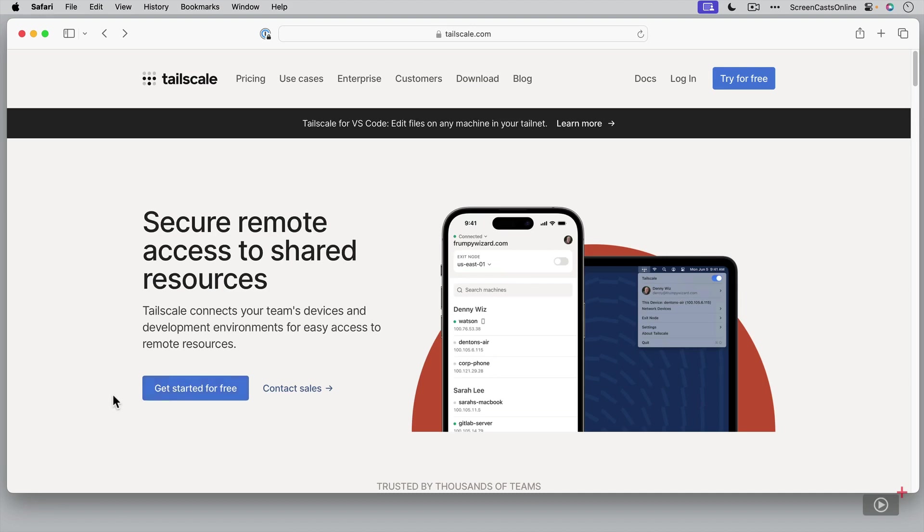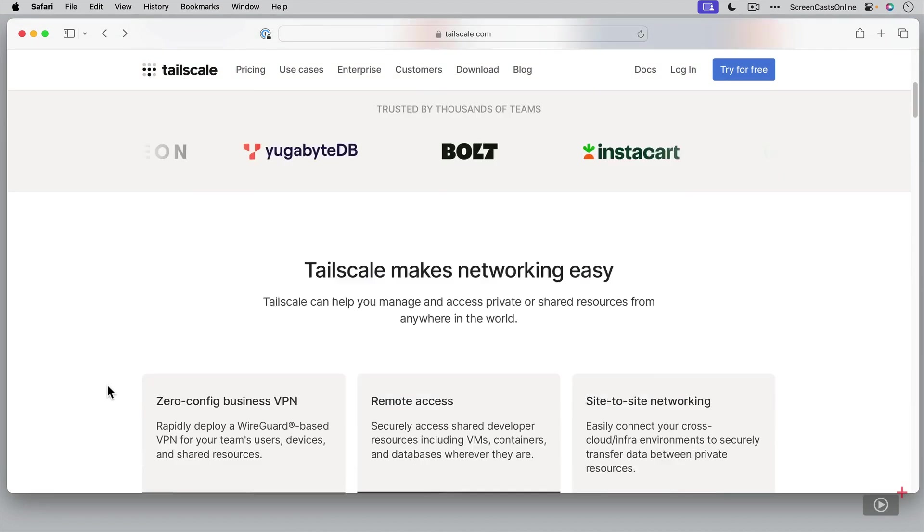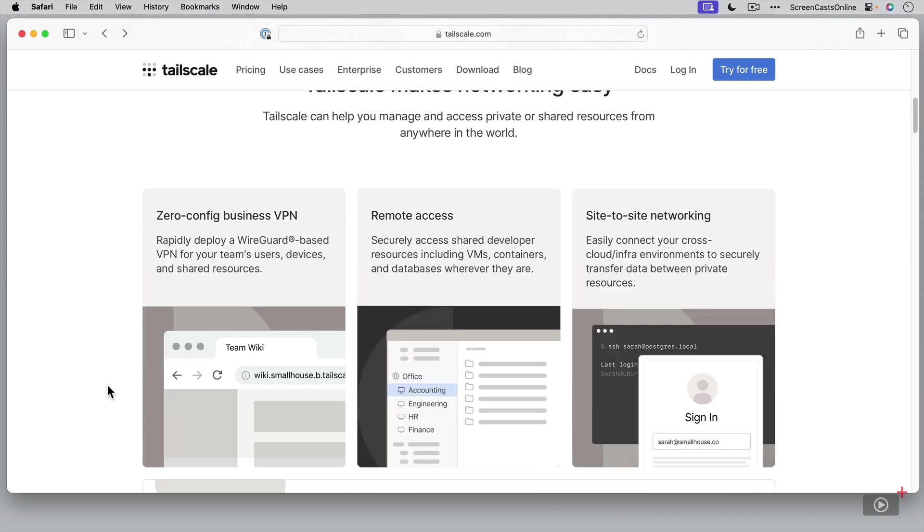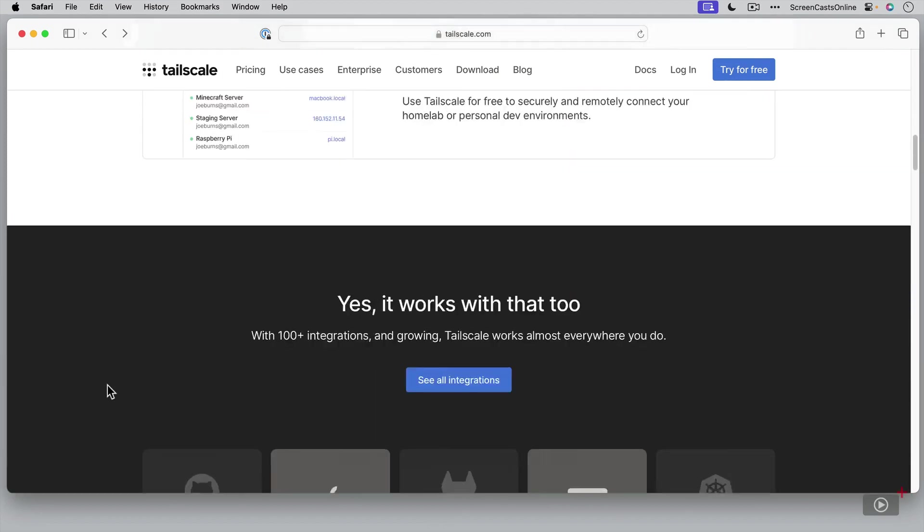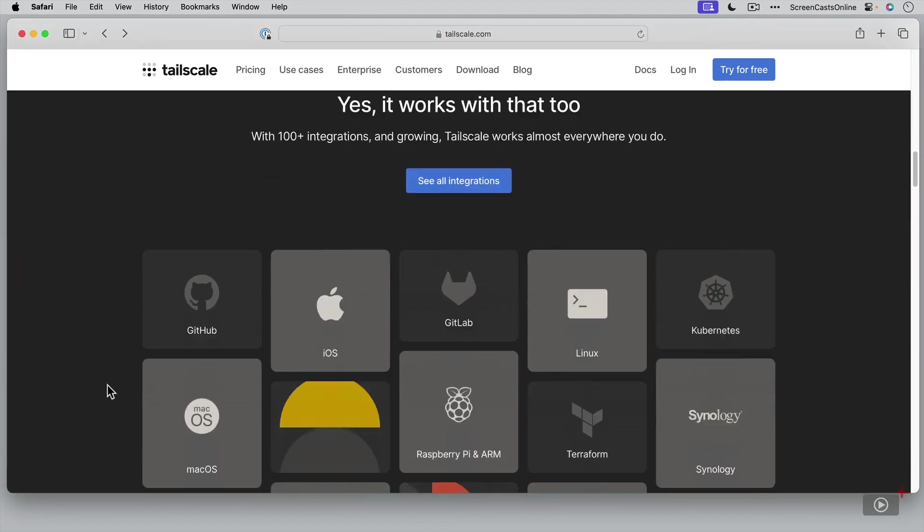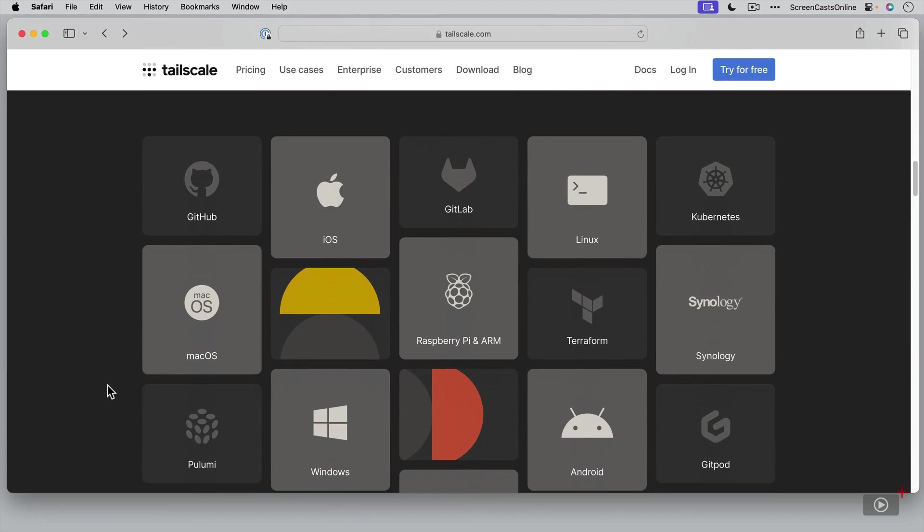Now on the website itself, there's more information. And what I mentioned before about connecting any devices, you'll see if I scroll down, it has support for hundreds of different services and devices. So Mac OS, iOS, if you've got Raspberry Pis, if you've got Linux boxes, Synology NASes, Windows machines, Android machines, you can connect these all together and seamlessly transfer files and communicate with each other very simply.